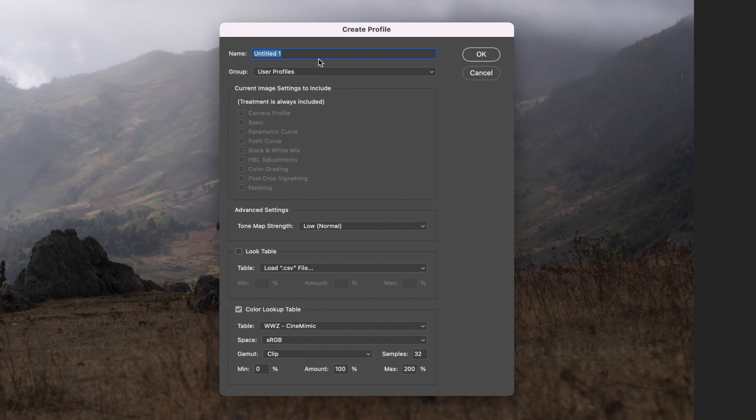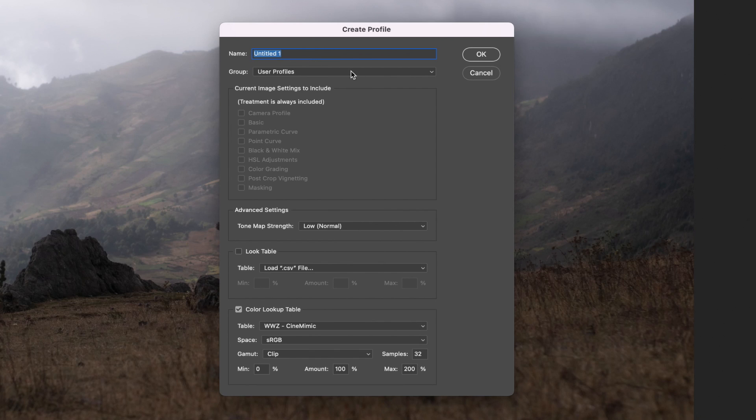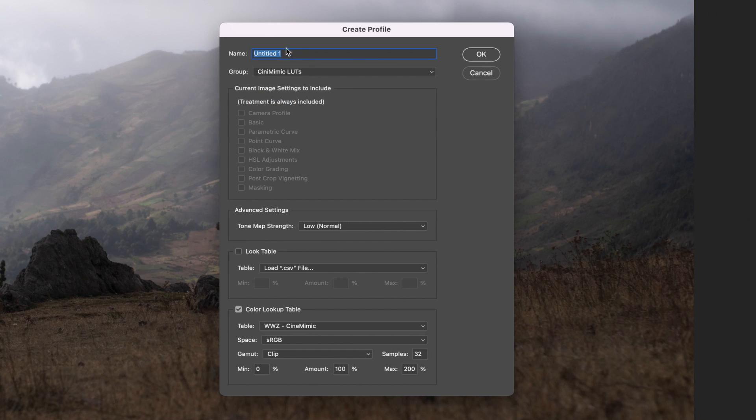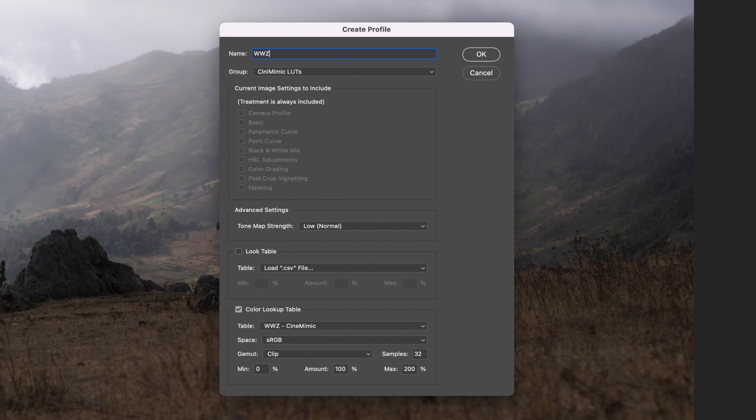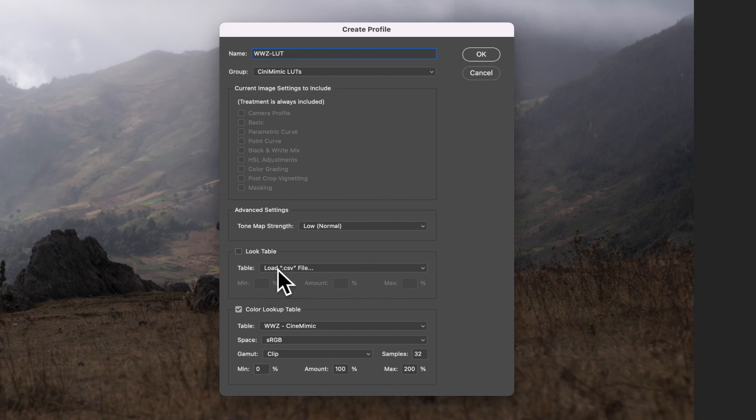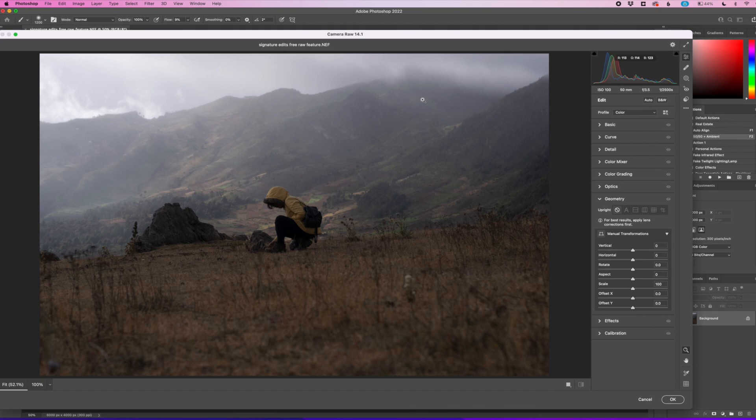And now what we'll do is actually give these a name and a group. So a group is kind of like considered a folder. You can see I already have one here called Cine Mimic. And then I'll do that one. And we'll do, let's see, World War Z, since that's what it's called, World War Z. And then LUT. And that's about it. We'll just call it that. Make it simple. And anything else in here we don't need to mess with, we can just kind of click OK.